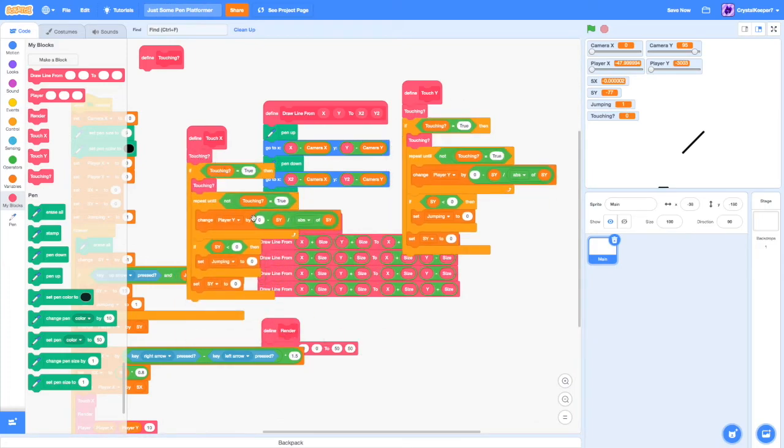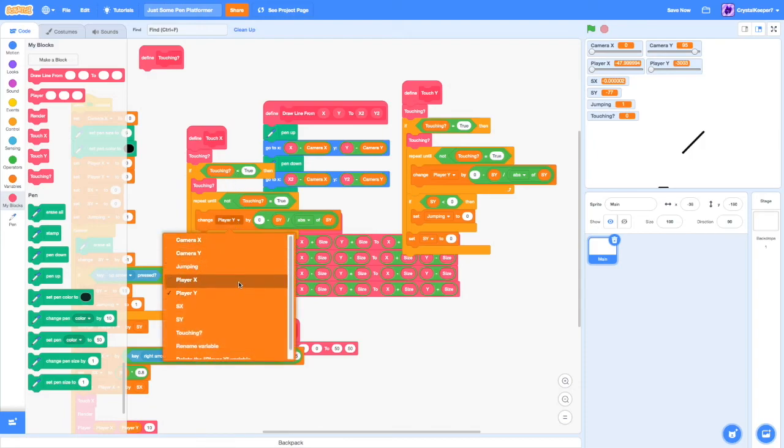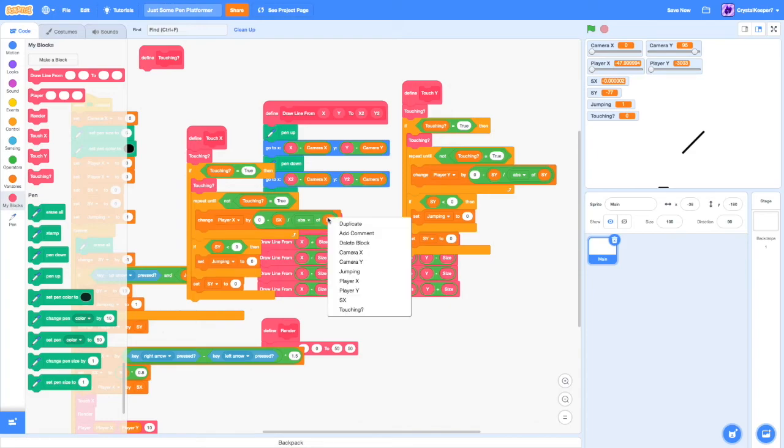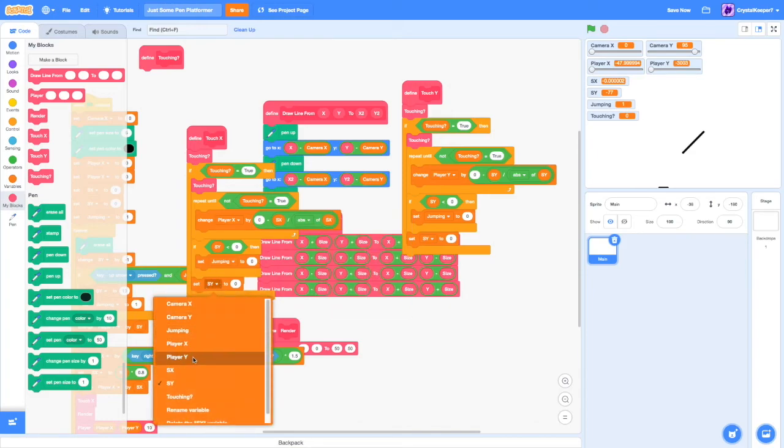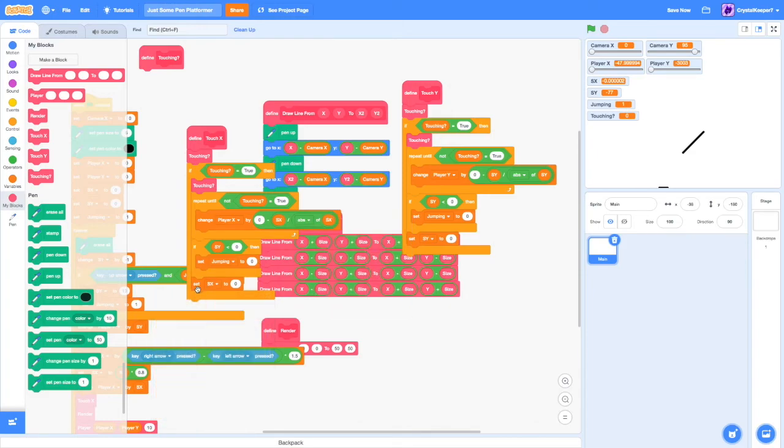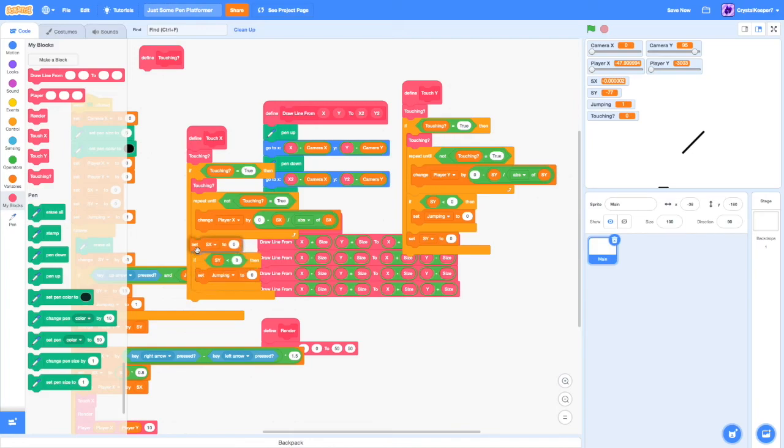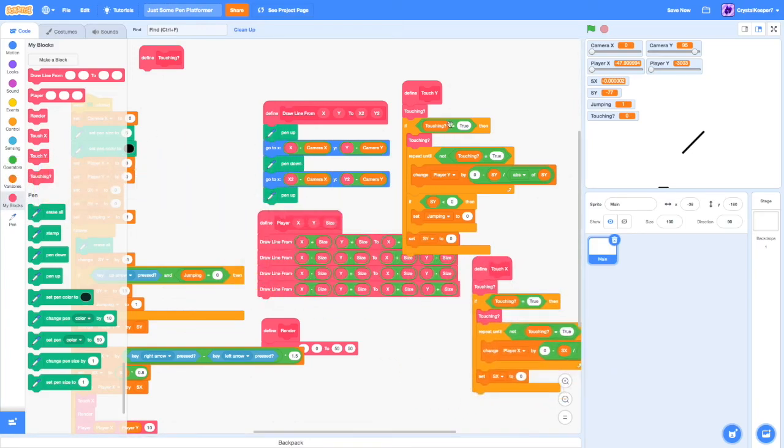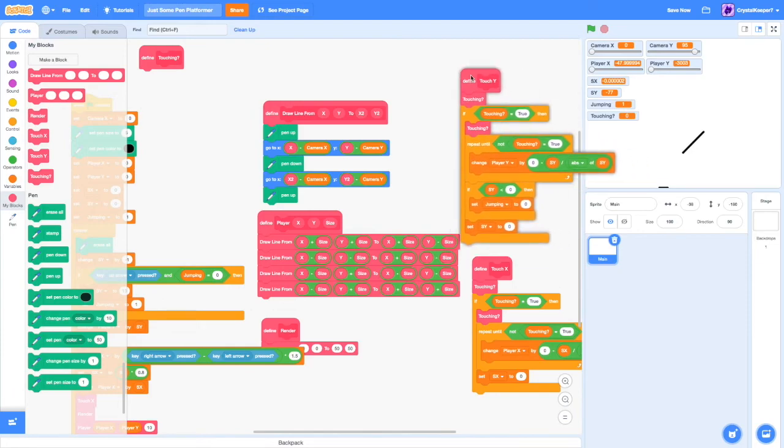So we can just copy this script pretty much, put in the touch X. Just change the player Y to player X, and SX. Now we don't need this part because we're not hitting it on the top. So now we have a pretty good platforming script. But our collisions don't work.